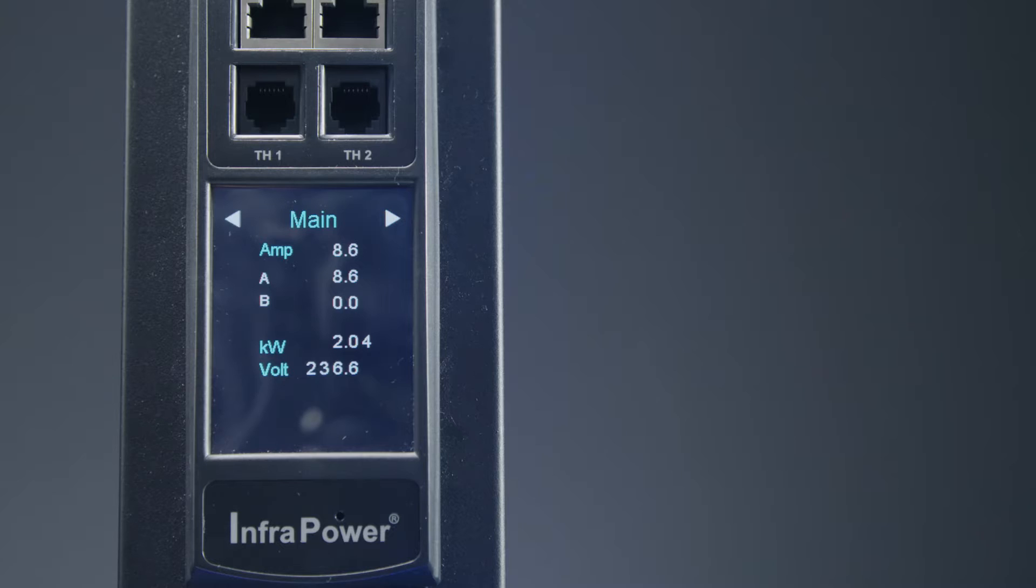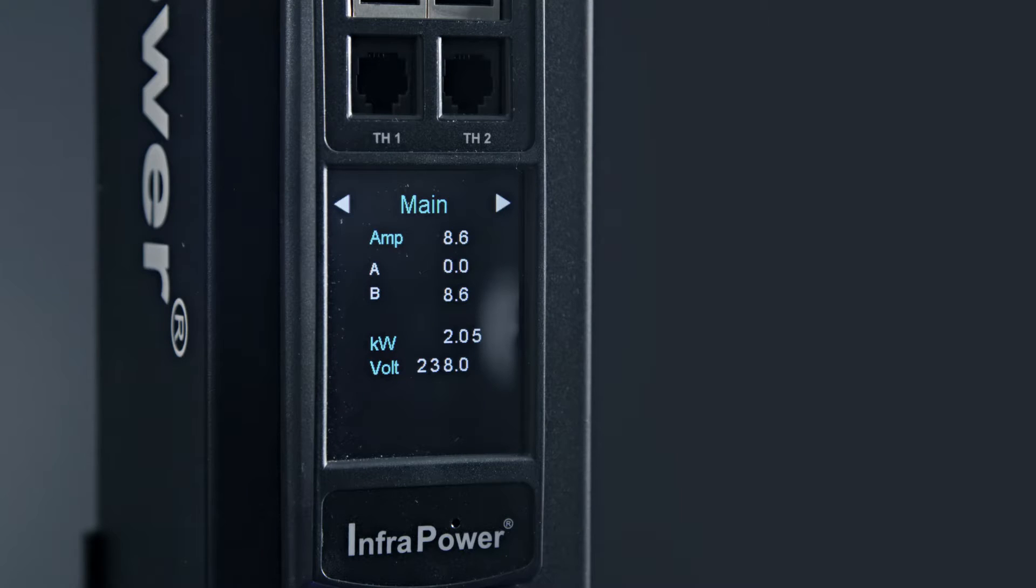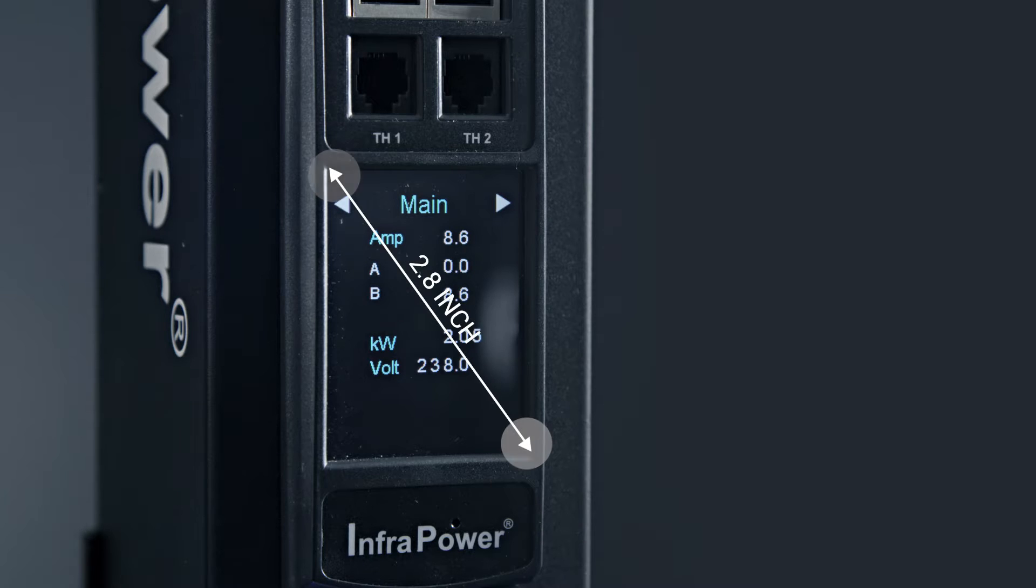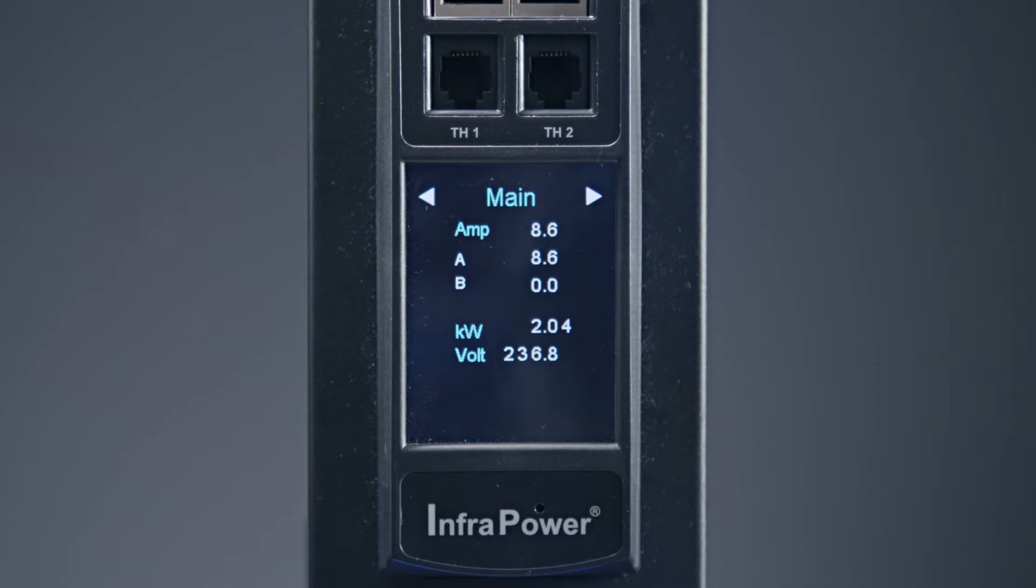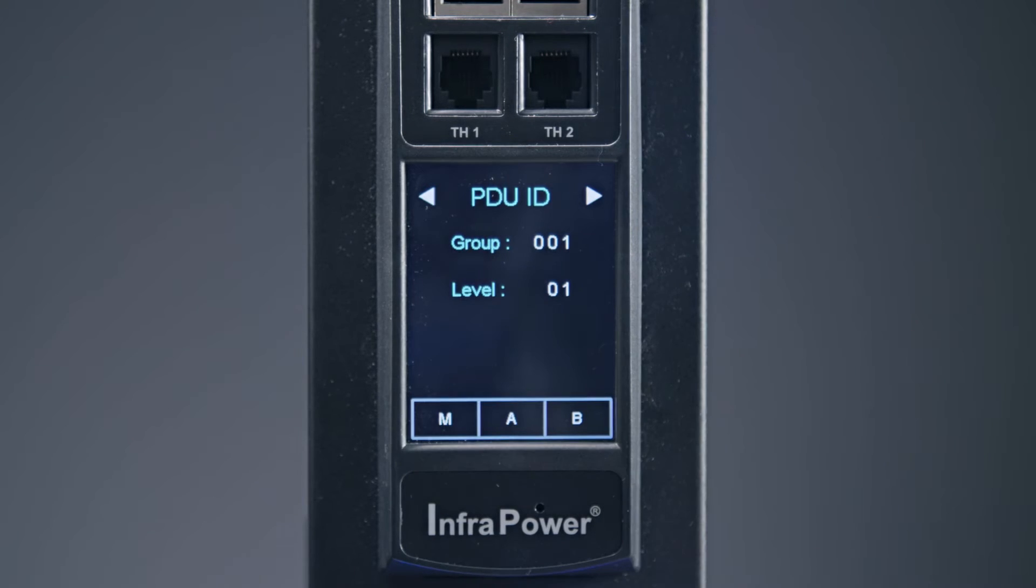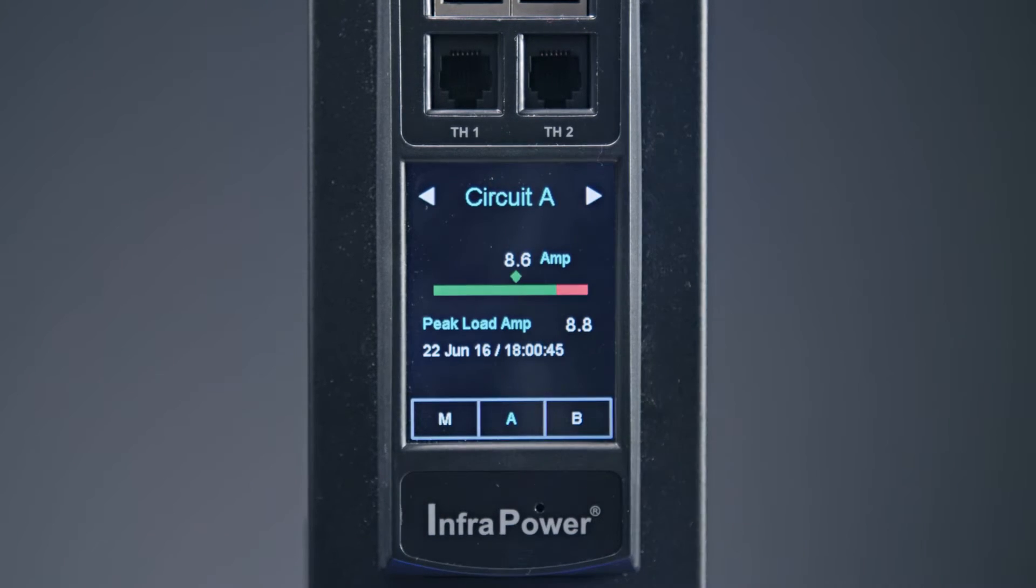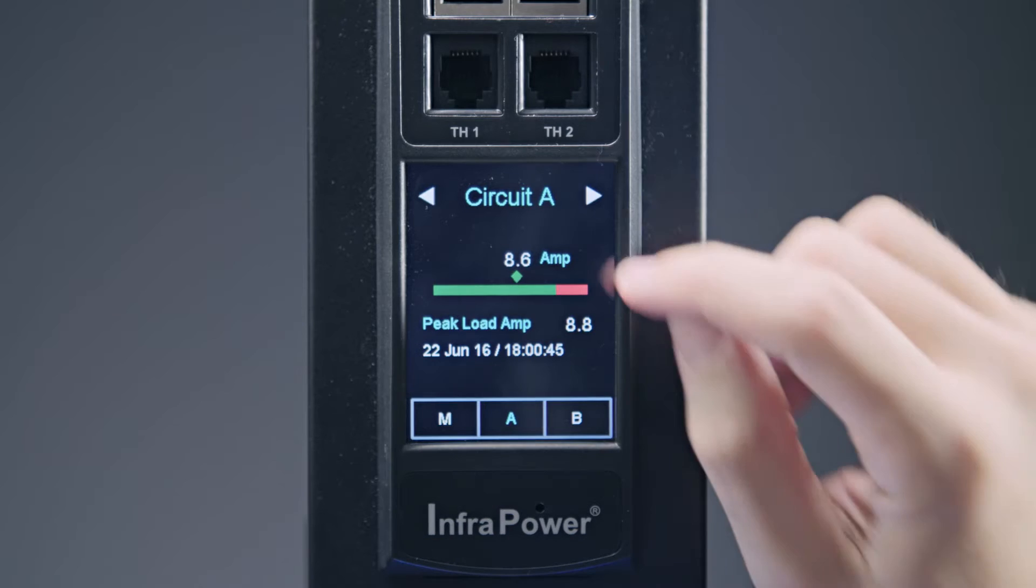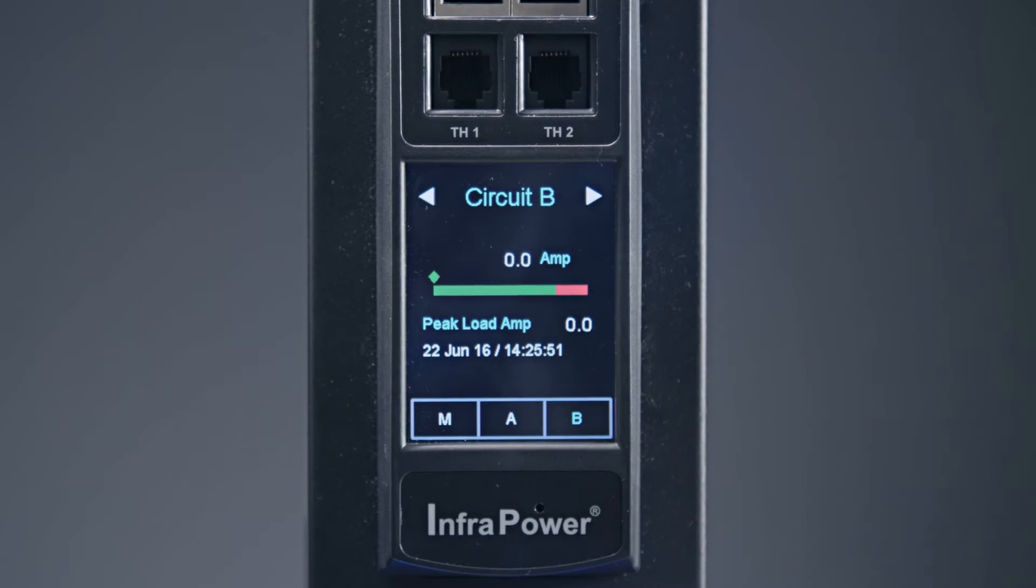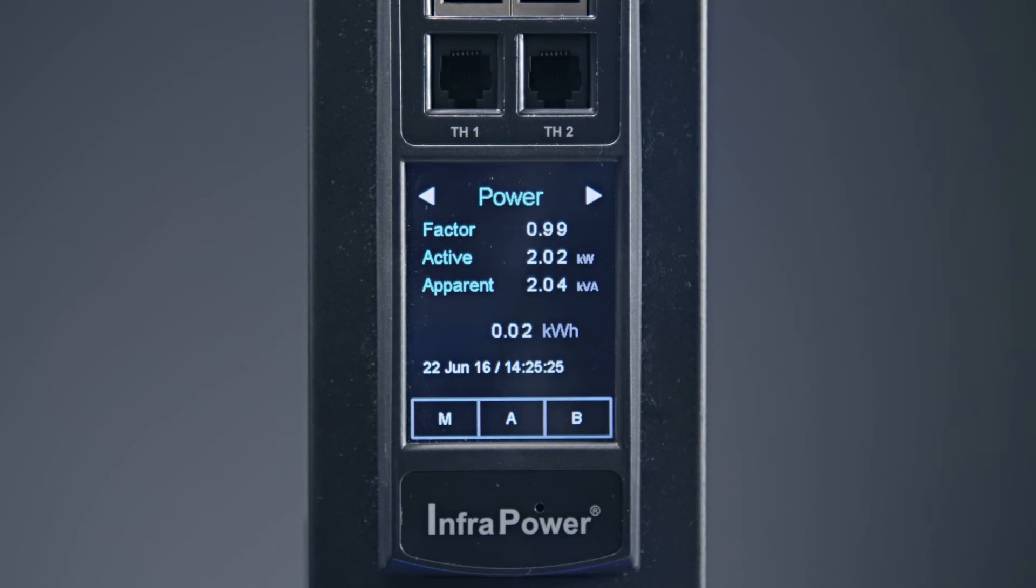InfraPower intelligent PDUs feature a field replaceable RMS current meter with 2.8 inch color LCD display with touchscreen functionality. The sharp and highly visible display provides local data of current amps, voltage, power kilowatts, energy consumption kilowatt hours and power factor of the entire PDU.